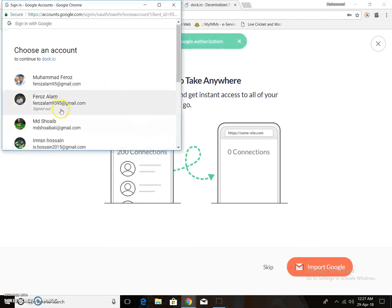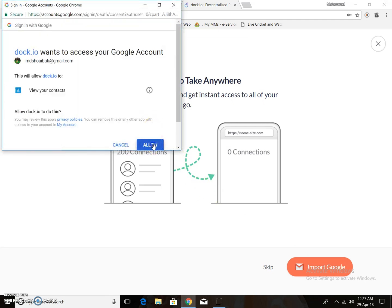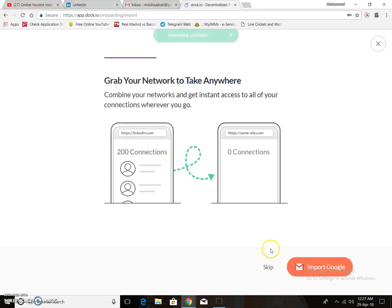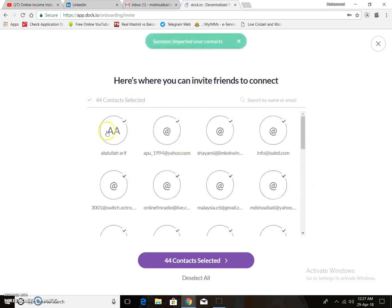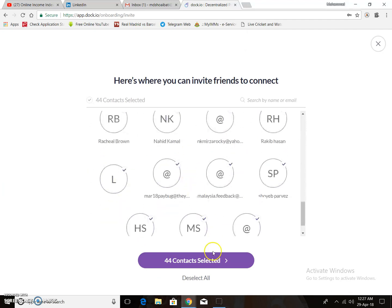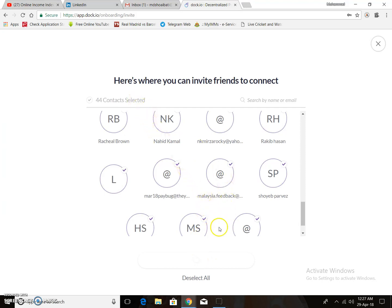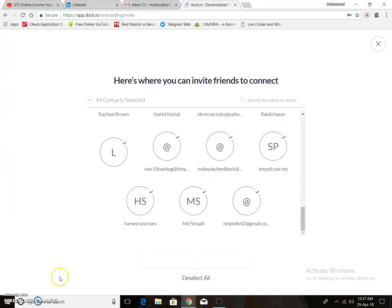While waiting for the LinkedIn email, you can skip that process and import Gmail contacts instantly. Just click your email address, click allow, and it will start importing your contacts. All emails are imported — just click select. You need a few minutes to complete this process.